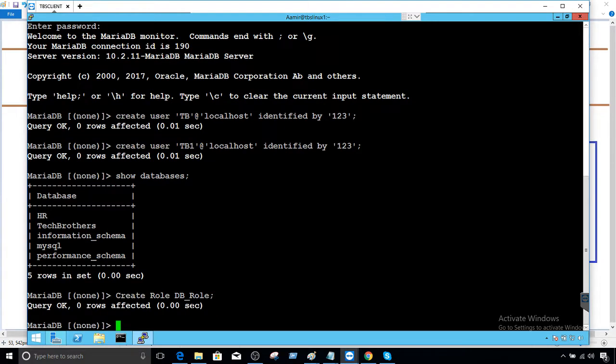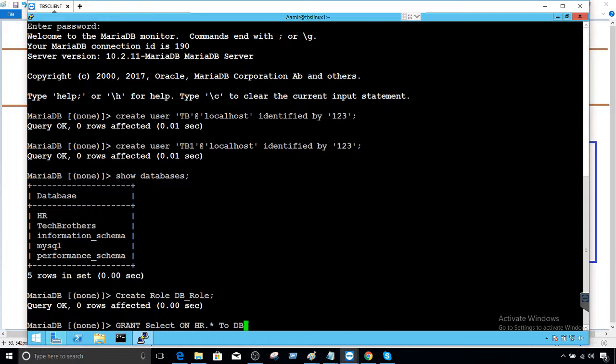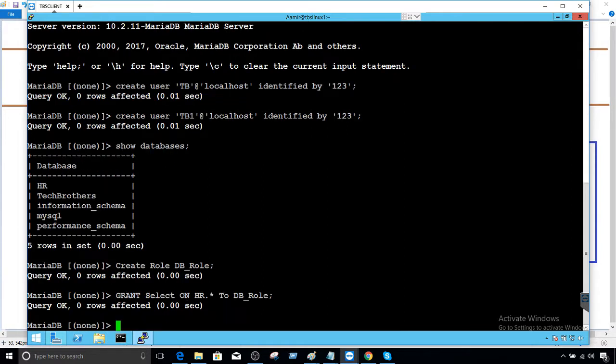Now, second part is granting the permission to this role. So we will say grant select on HR dot asterisk to, and to who? Role. Not to the user. So because all the permission will be provided to the role first and then role will be assigned to the users. So fine.